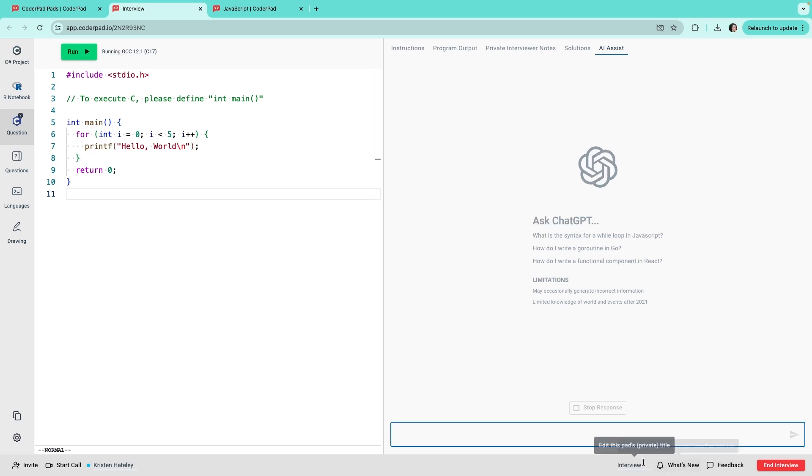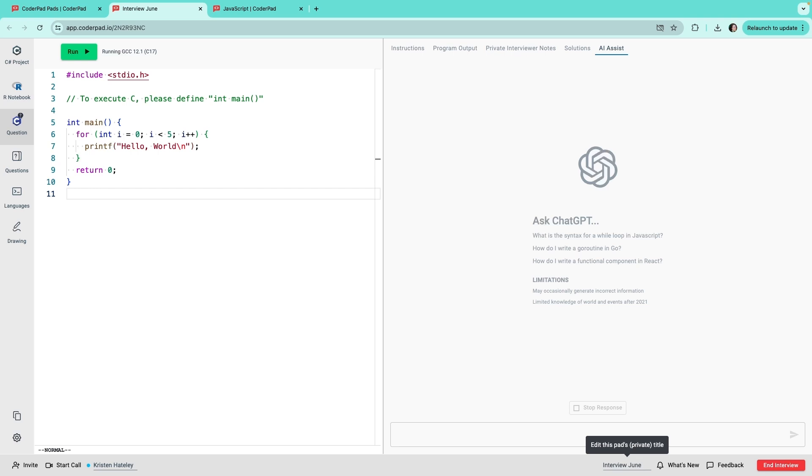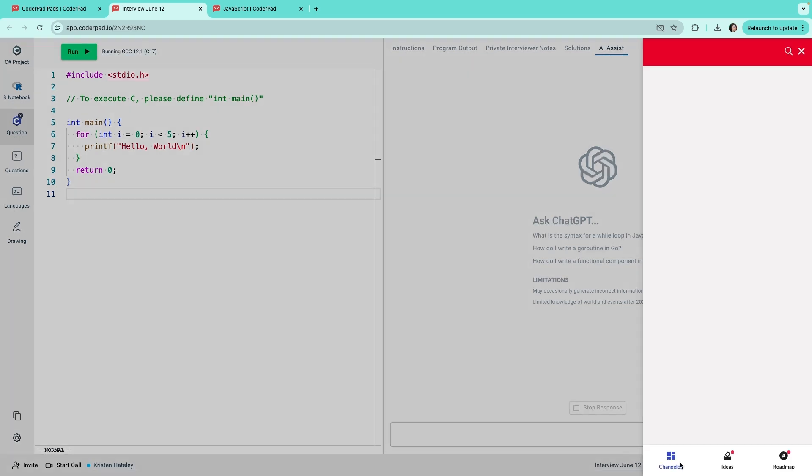Finally, as mentioned earlier, you can change the name of the pad at the bottom to make it easier to find later. You can also conveniently check out new features so you don't miss out on any updates. And that's how you navigate your way around a pad.